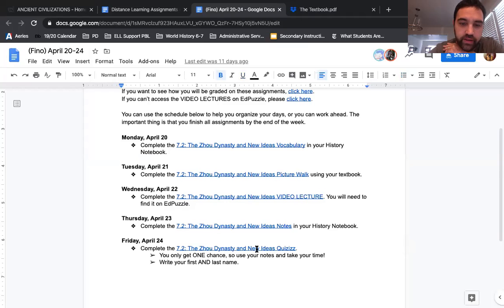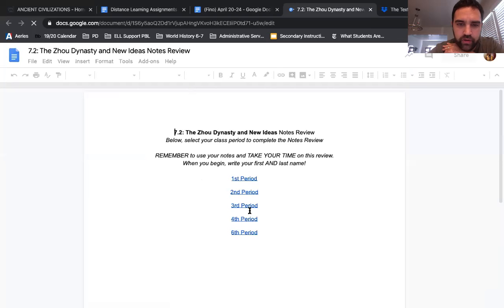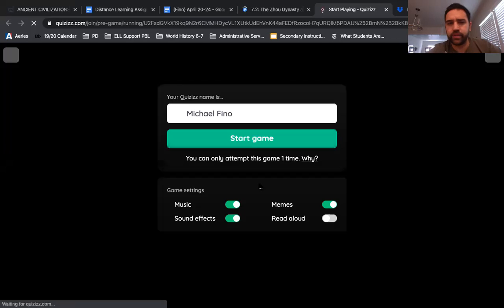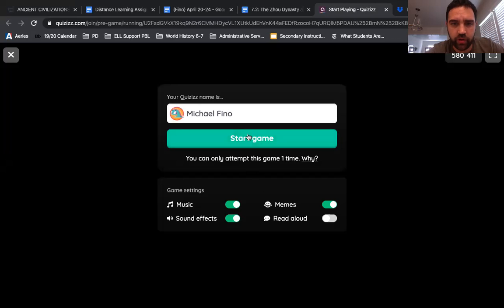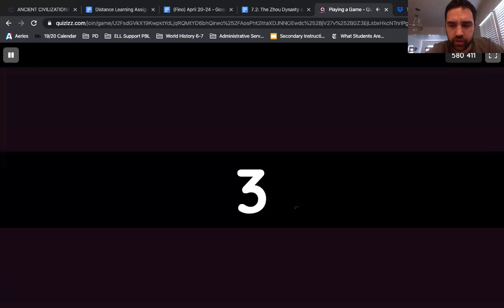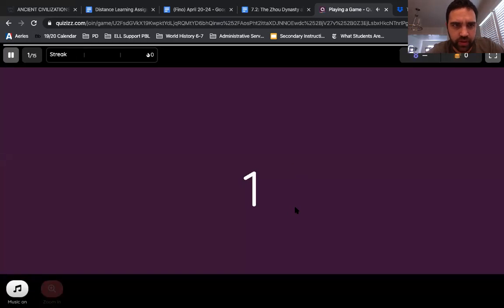The last thing you need to do is the quizzes, which is down here — 7.2, the Zhou dynasty and new ideas quizzes. Select that again, select the period that you're with me. So if you're in third period, select that period. Enter your first and last name — I need to know who you are. Start game. You get three attempts. Make sure you take your time because you get 15 minutes per question, so you pretty much have unlimited time.